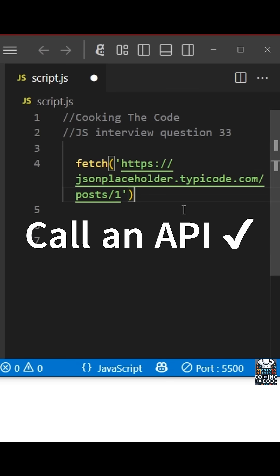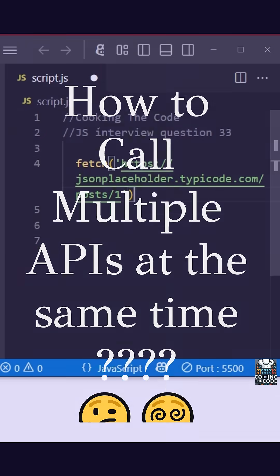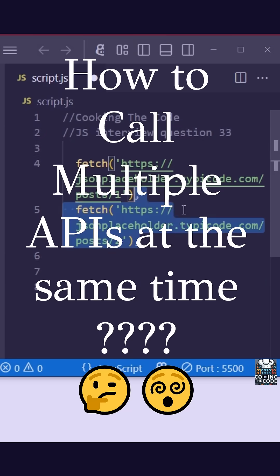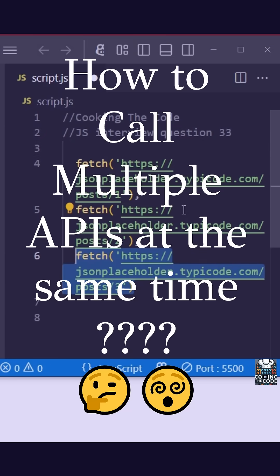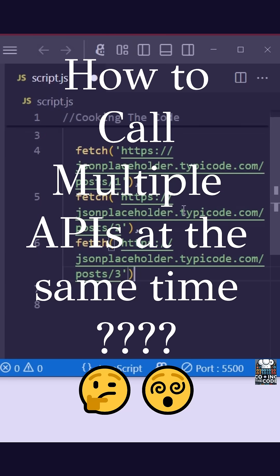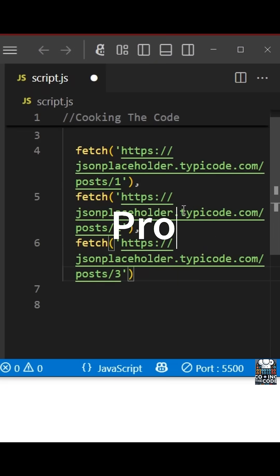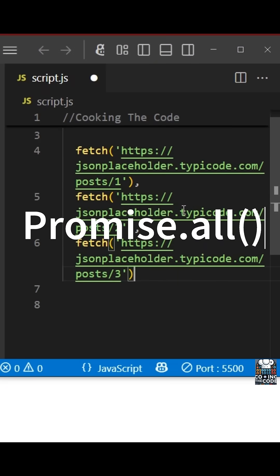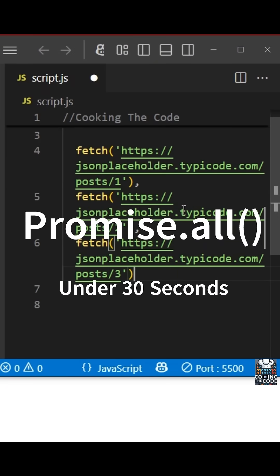We have seen how to call a single API in JavaScript, but what if your interviewer gives you a list of such APIs and asks you to call all of them at the same time? This is where promise.all comes in. Let's understand it in under 30 seconds.